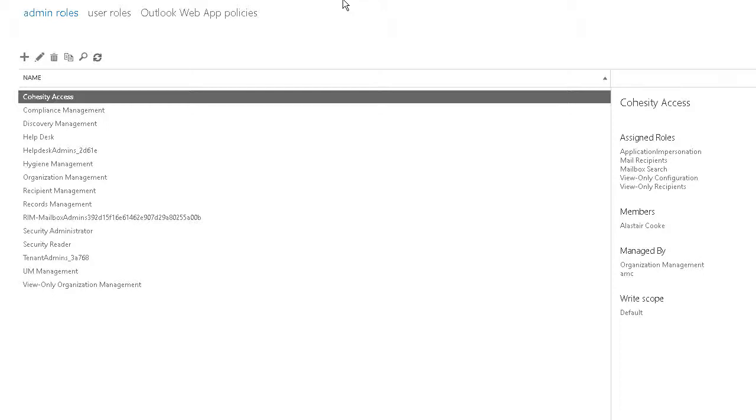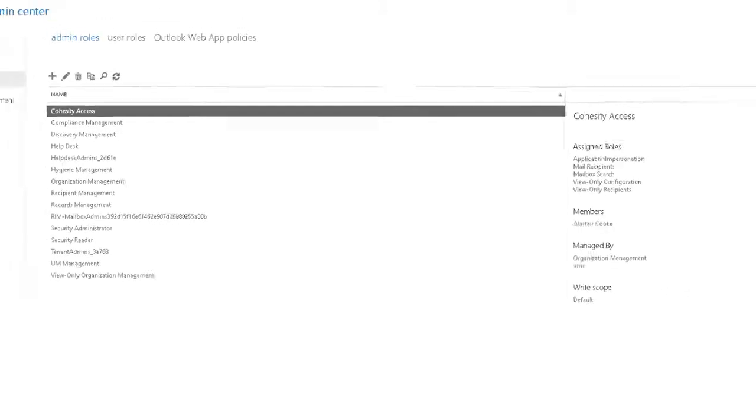On the right hand side you can see that there are just five roles assigned, and particularly application impersonation and access to mailboxes is kind of important. The only user ID that is a member of this role is my own user ID and so I'm going to use my account in order to access Office 365. There are only two accounts in here, that's mine and my wife's.